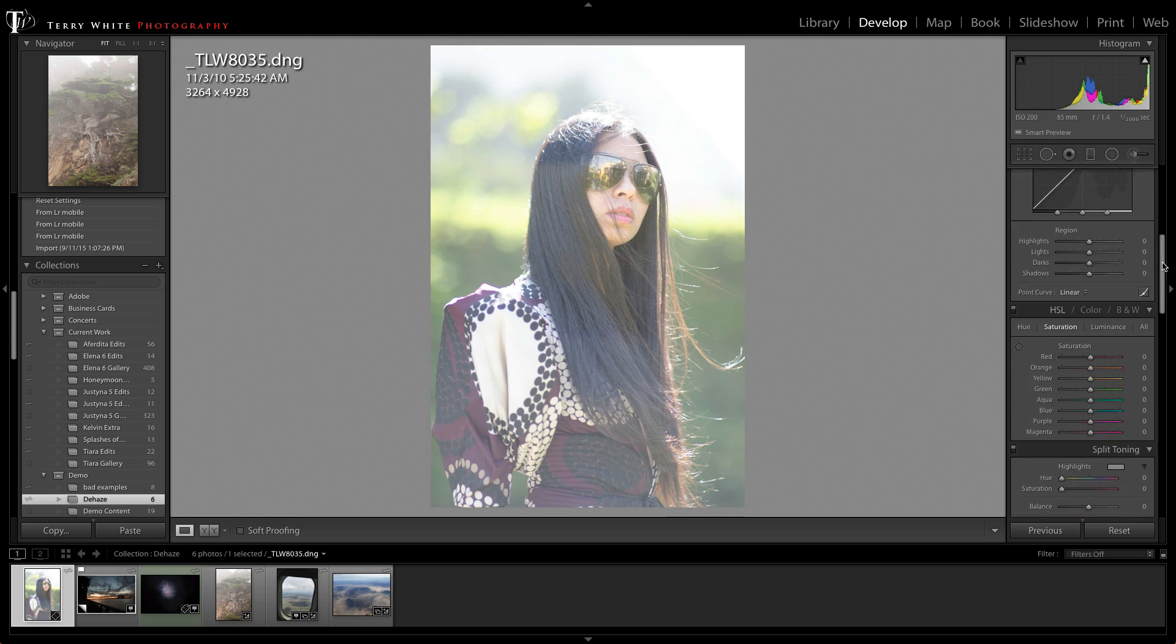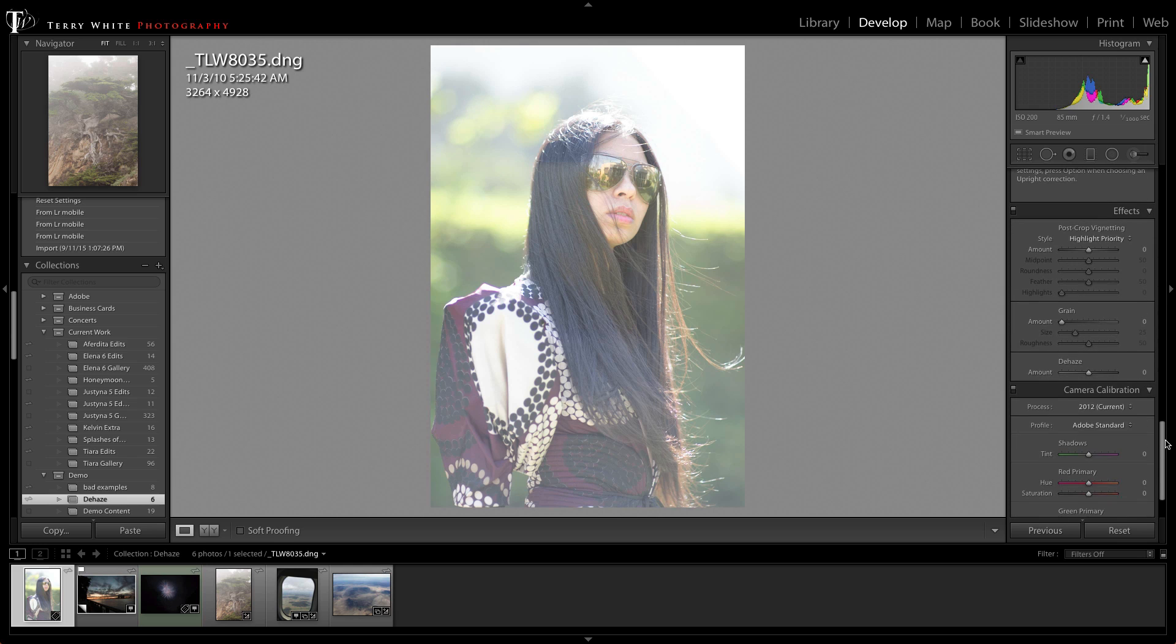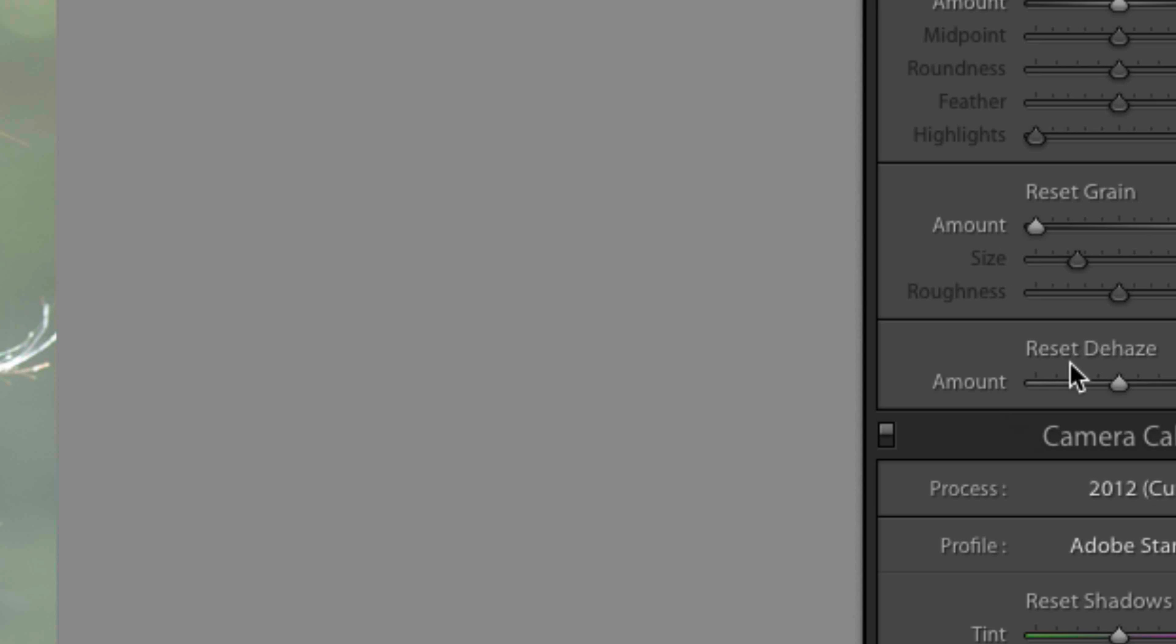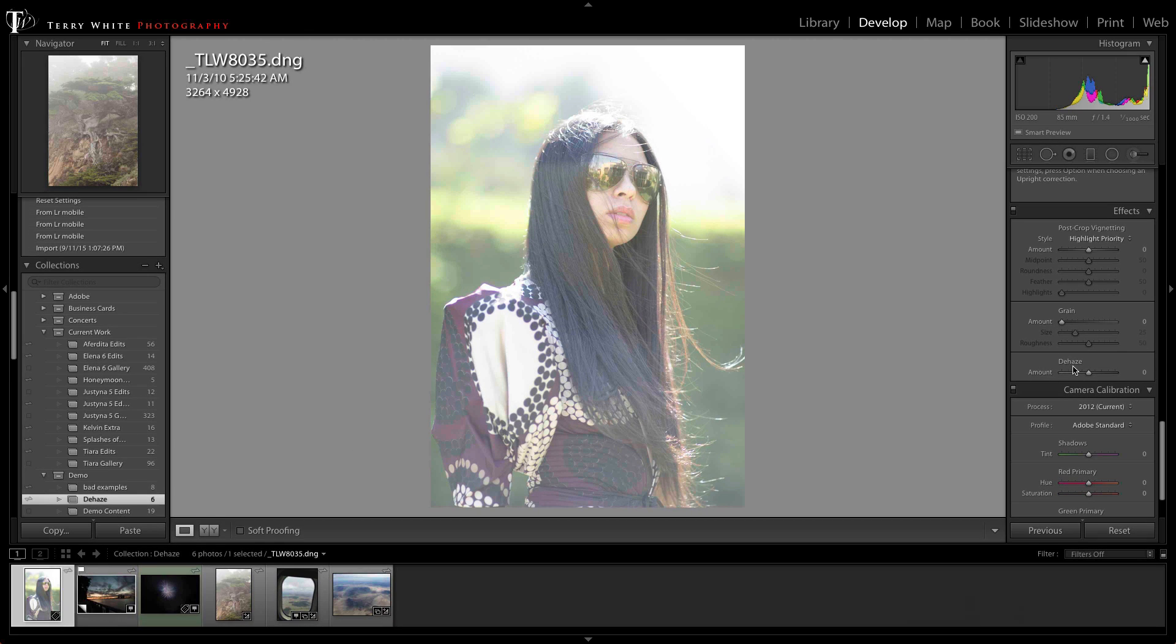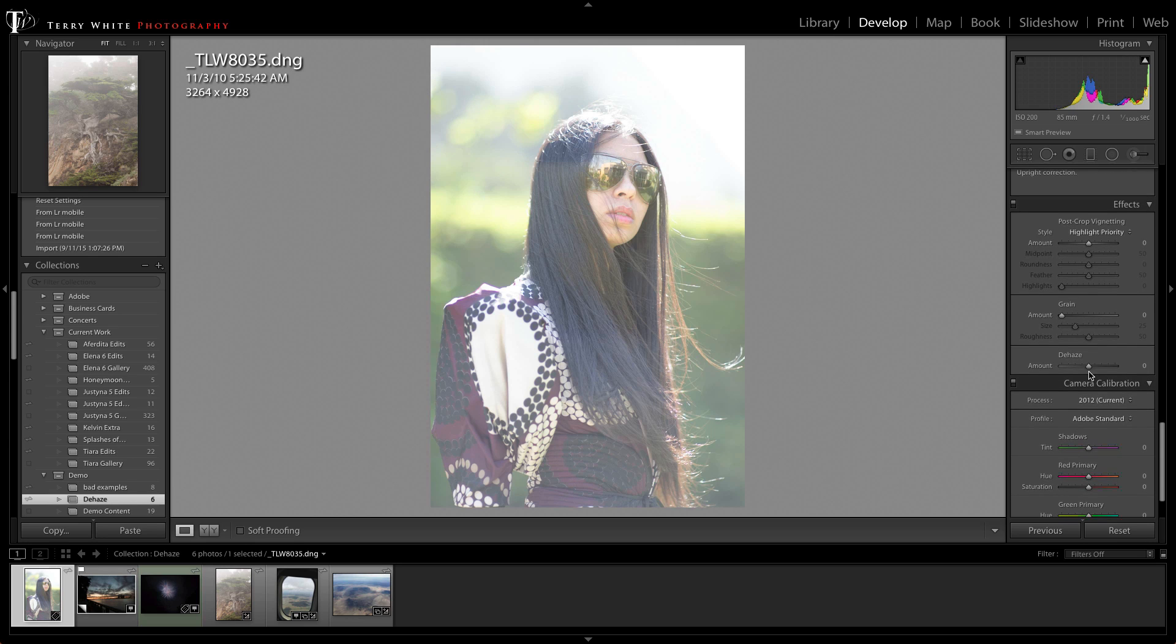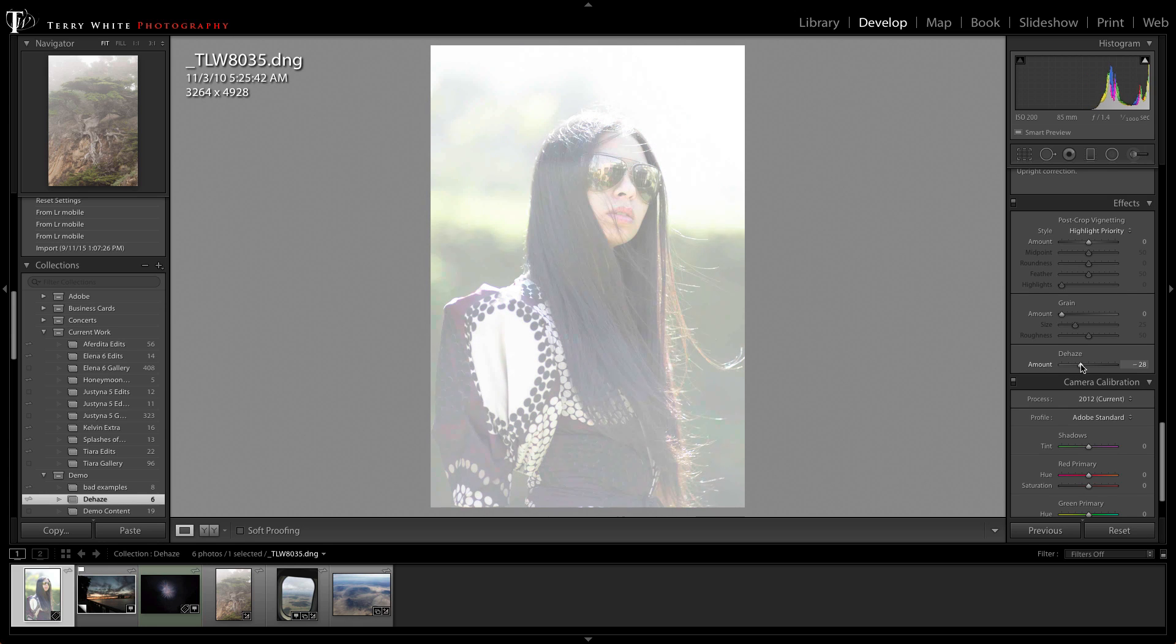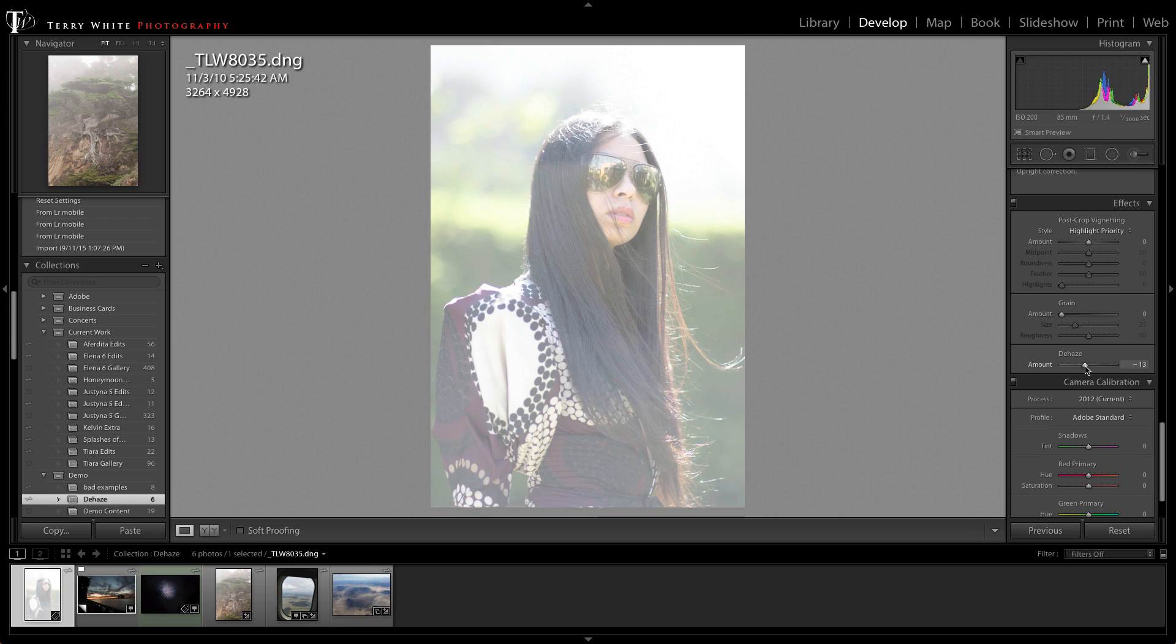So let's scroll down to the effects panel inside of Lightroom CC and there's a brand new dehaze slider. So that dehaze slider just like most of the sliders in Lightroom starts at zero in the middle and you can either go left or right with it. If I go left I'm actually adding more haze to it and that could be used as an effect but in this case it's not what we want.